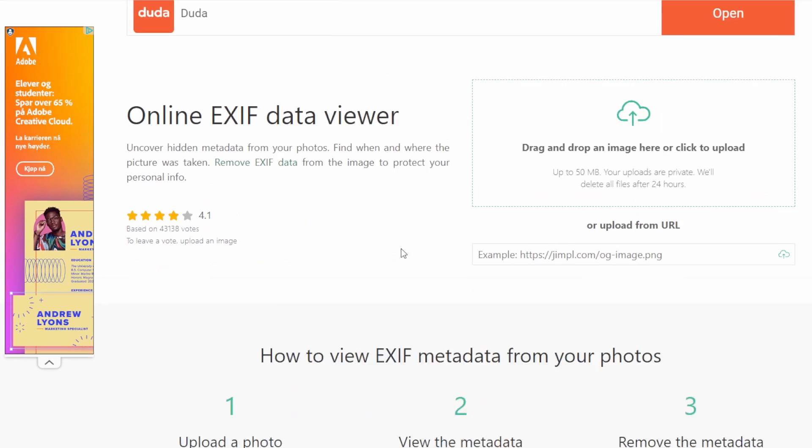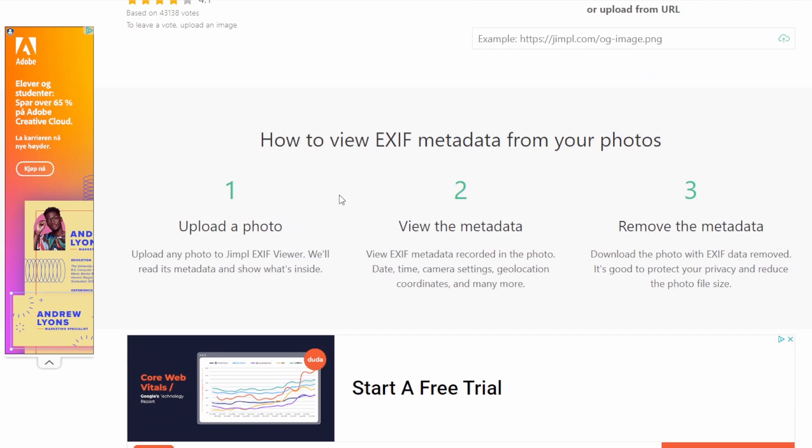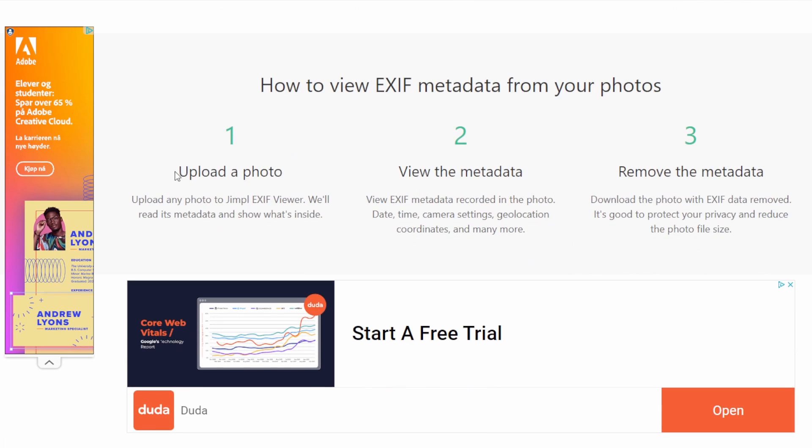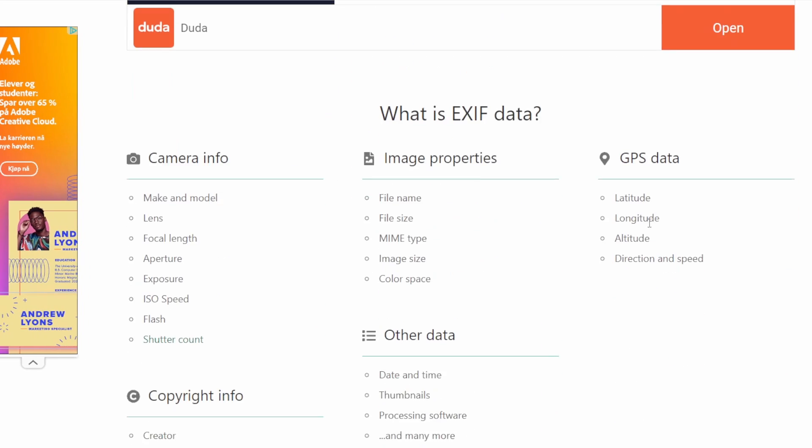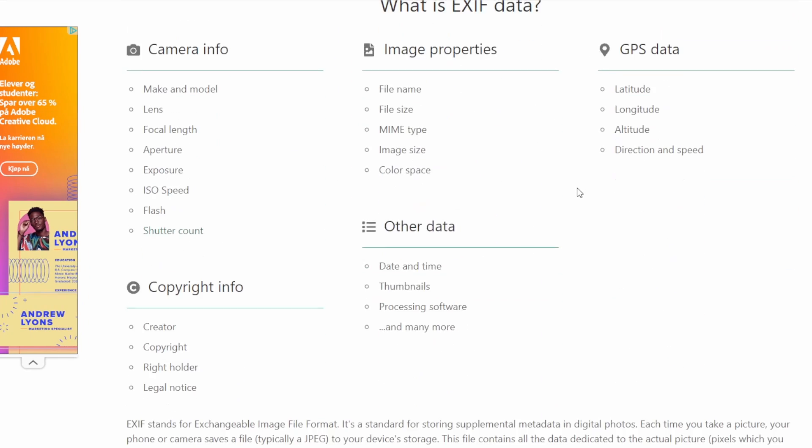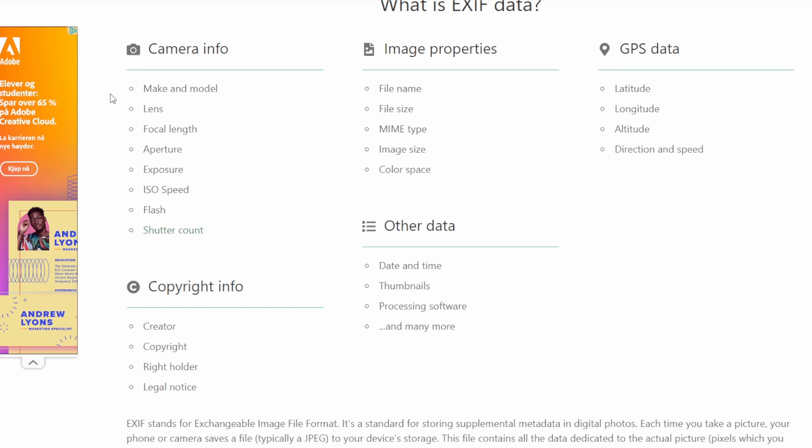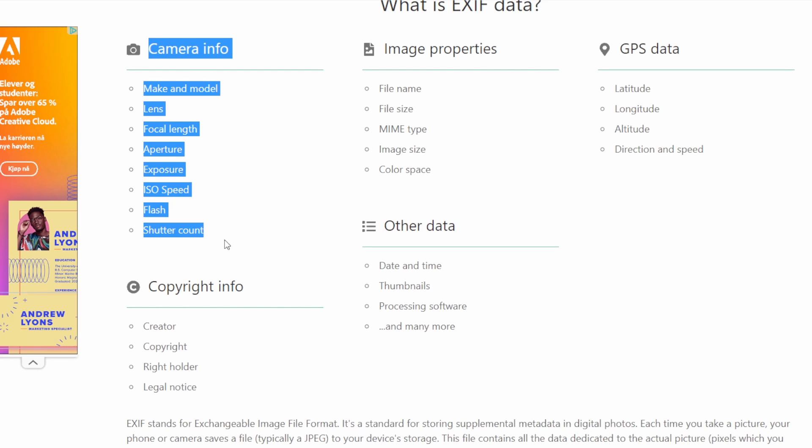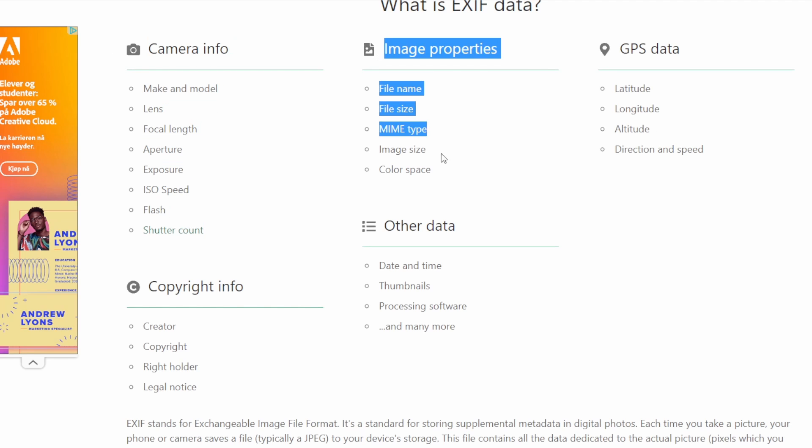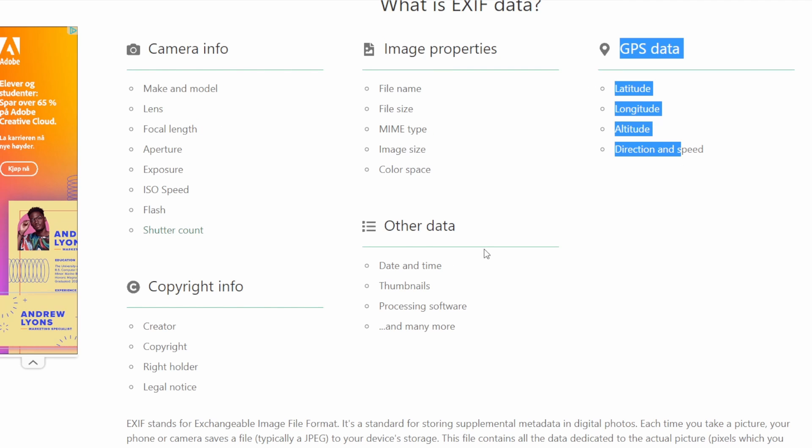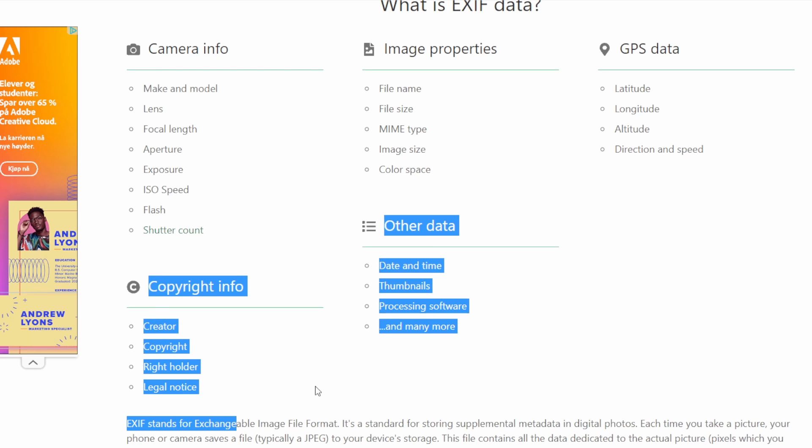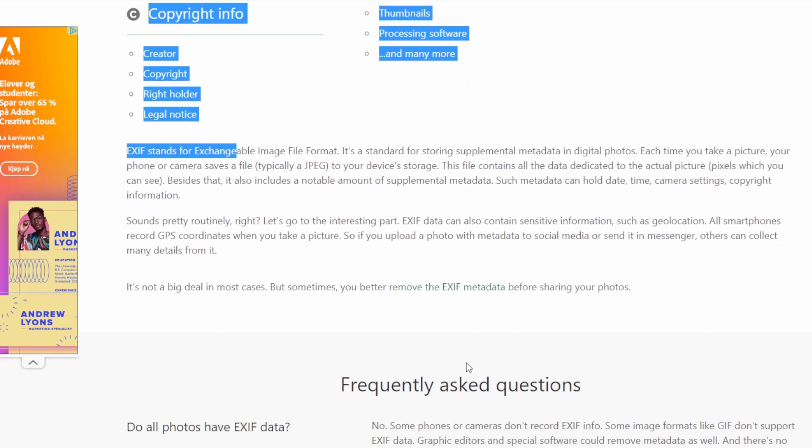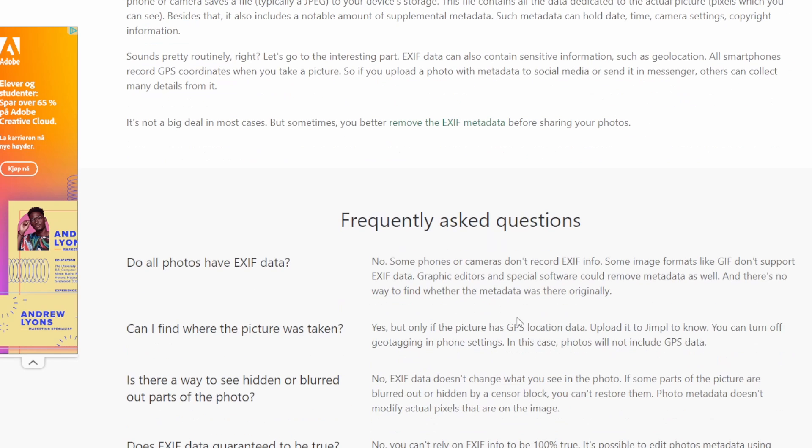To summarize, it reveals the invisible details that narrate the story behind a photo. However, its focus is on technical data, which is incredibly valuable, but different from visual image matching. In conclusion, this tool is a powerful resource for anyone looking to uncover the deeper, hidden aspects of their images.